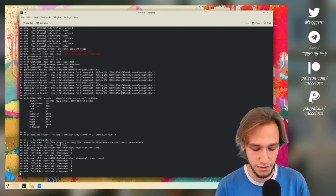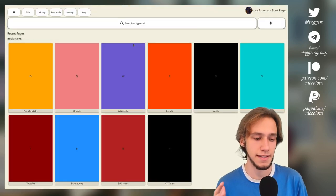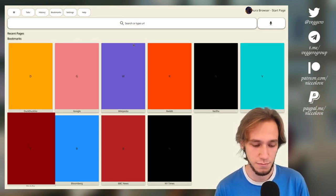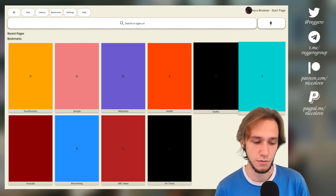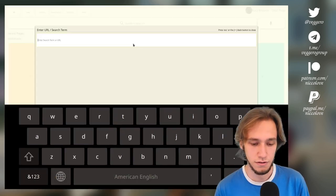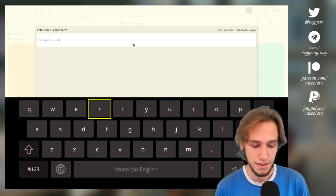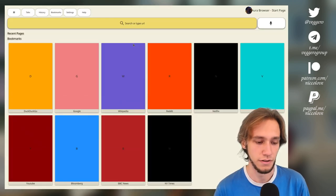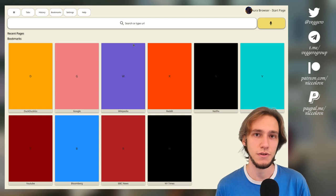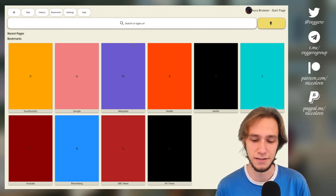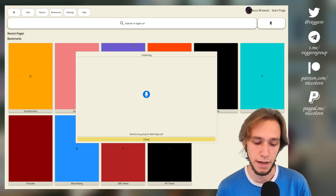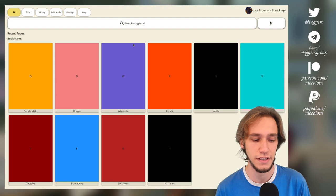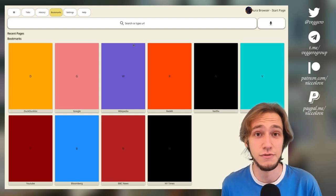Starting with Aurora Browser — it actually works using only arrow keys. You can switch between the most commonly used websites, and going up there's a search or type URL bar with a big keyboard that's very easy to navigate. You also have the ability to speak your command, powered by Mycroft, though I don't have that installed right now.